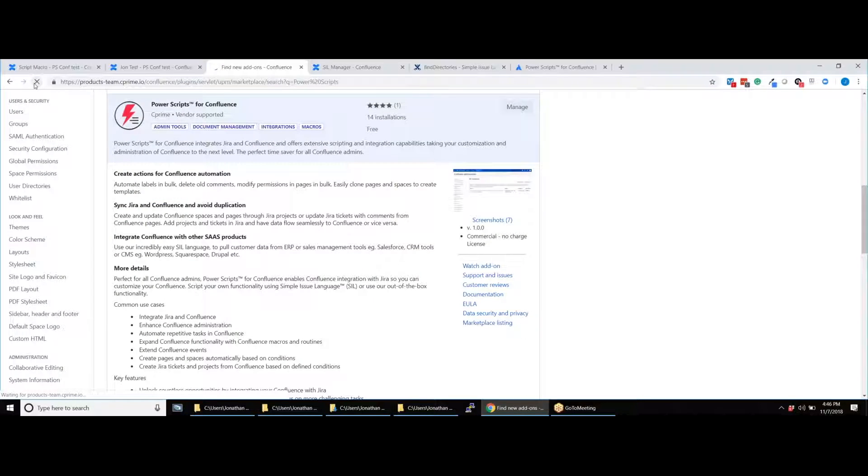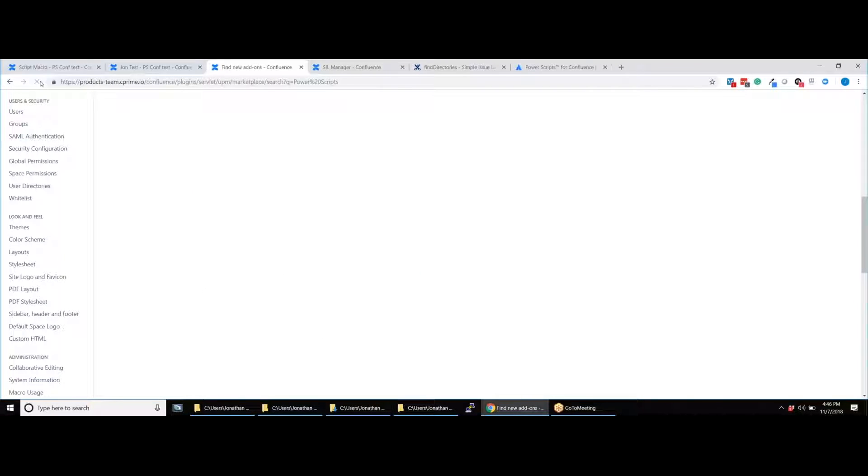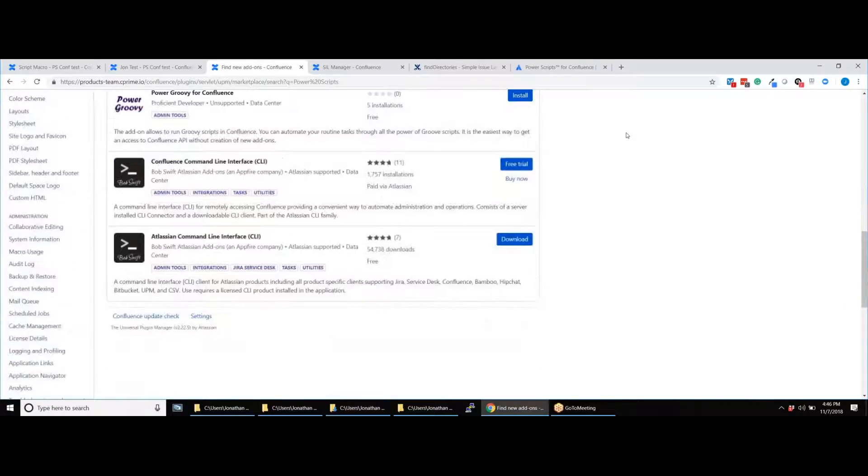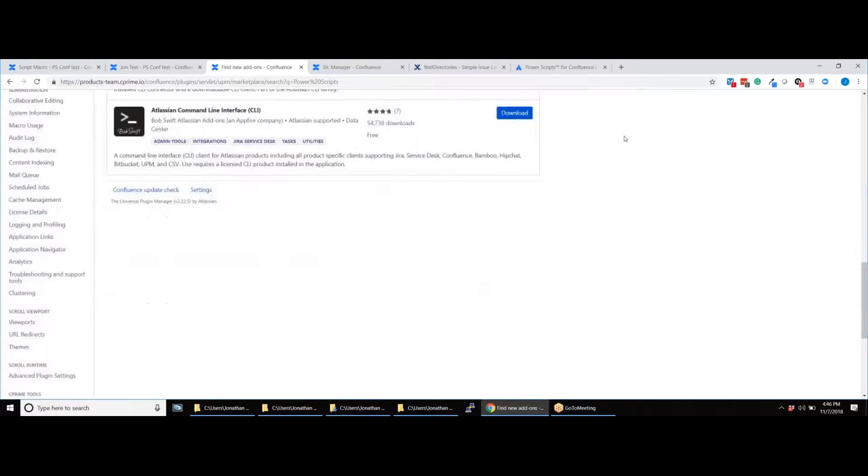After you have finished installing the app, click Refresh and you will be able to see the SIL Manager option. This is where you will be writing and saving your scripts.